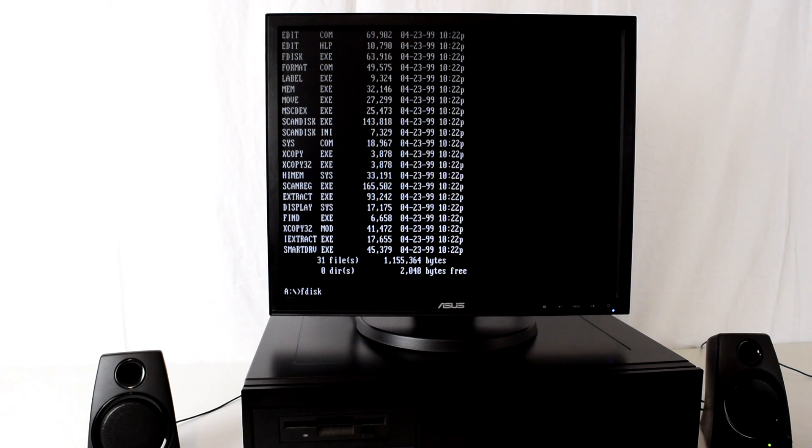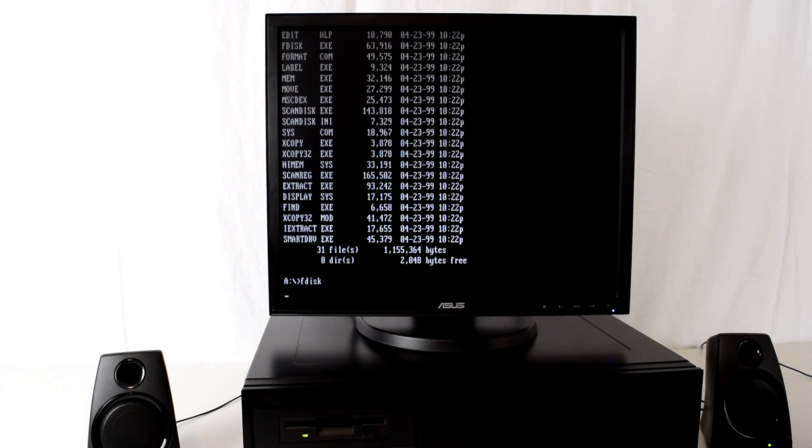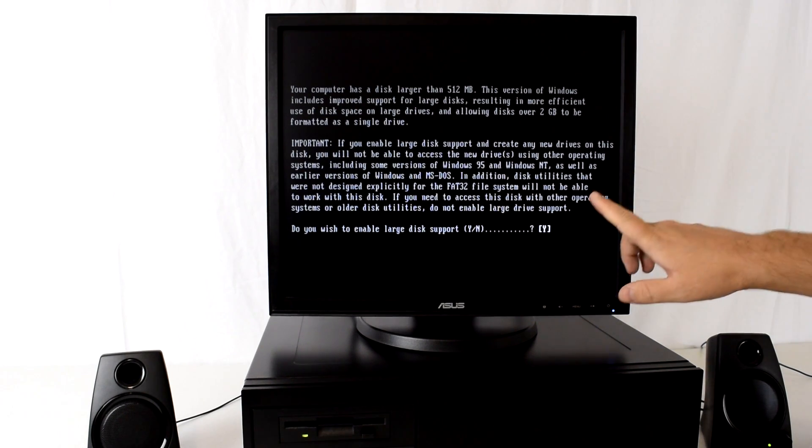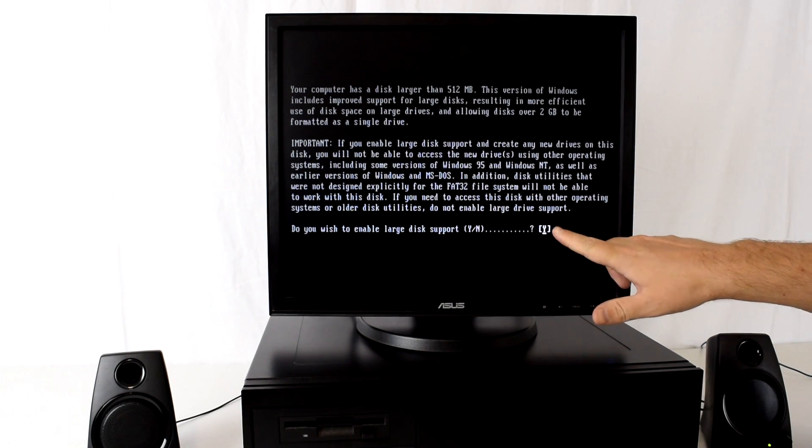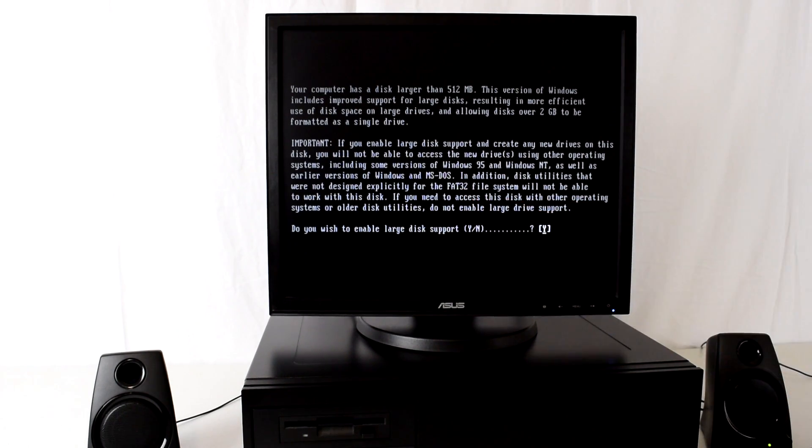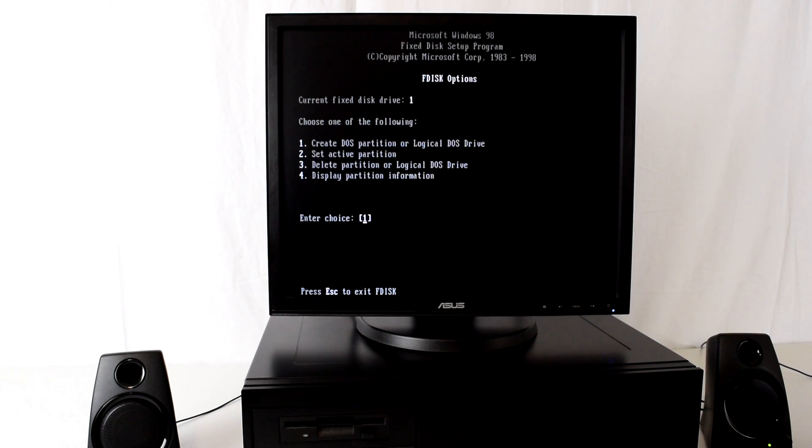Okay here we are. If we type in the directory command we can see there are a bunch of files on this boot disk. The next step we need to do is partition our hard drive. So we run the fdisk utility and compared to DOS 6.22 it will ask us if we're interested in the FAT32 support. So we definitely say yes.